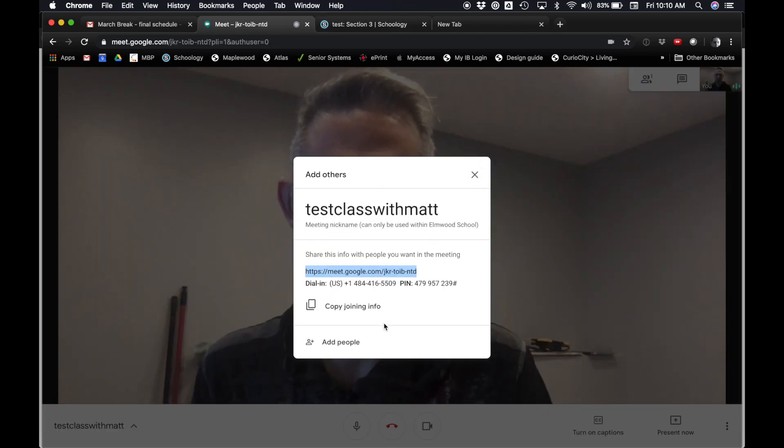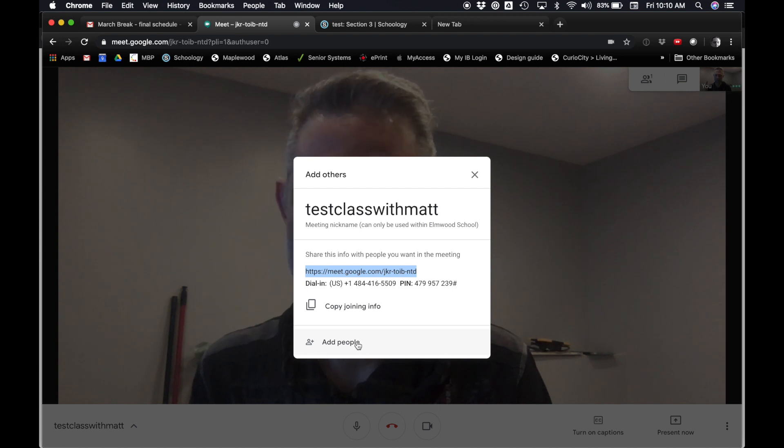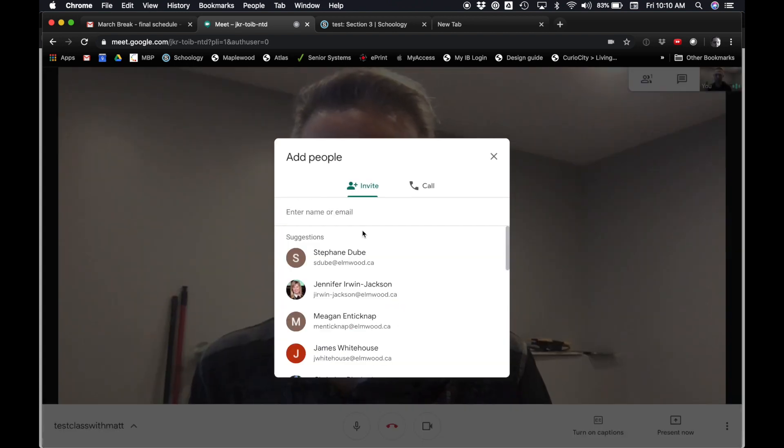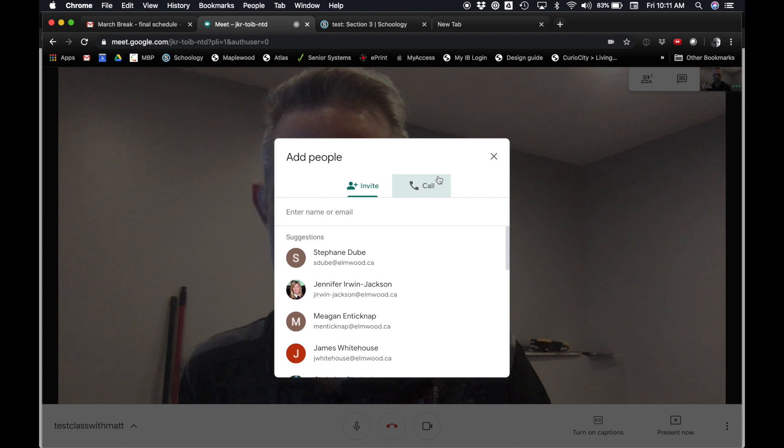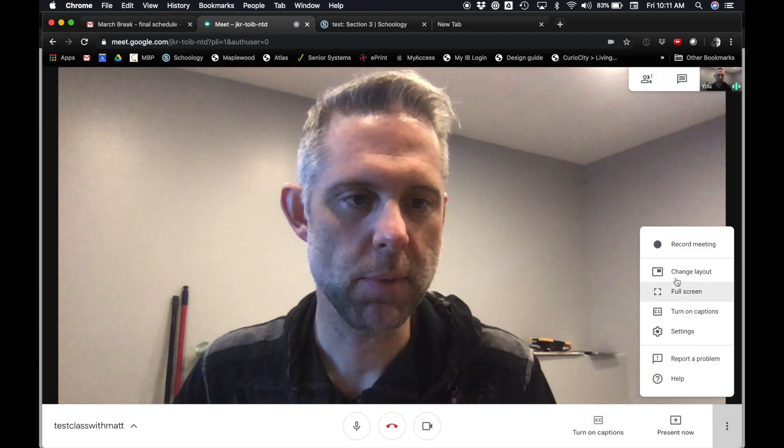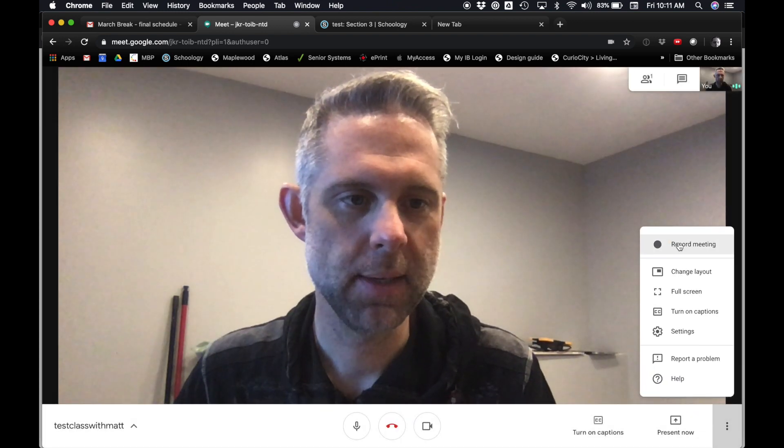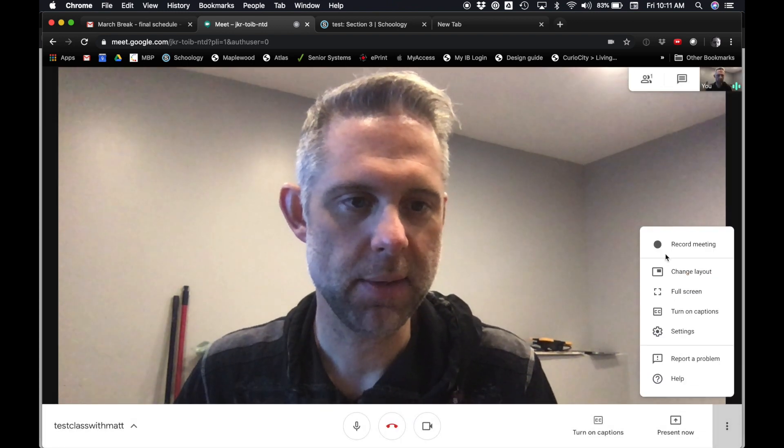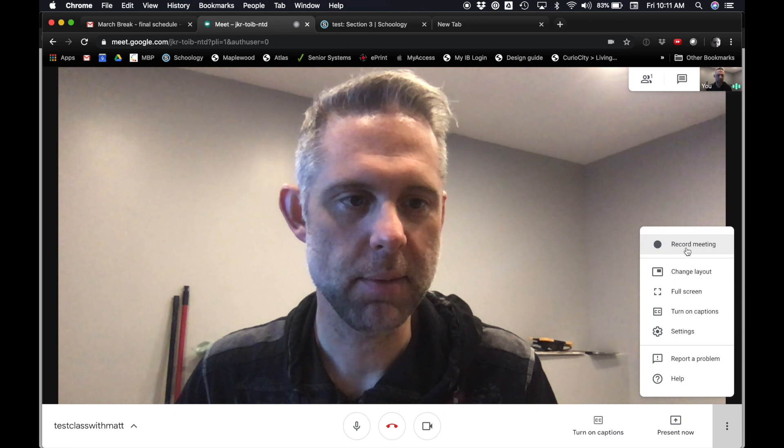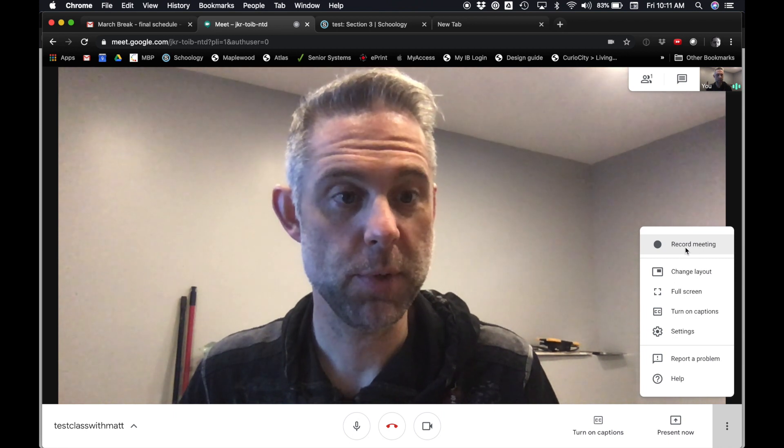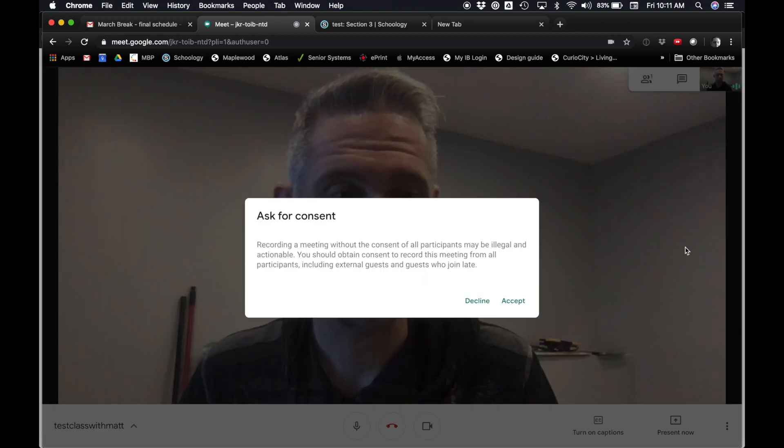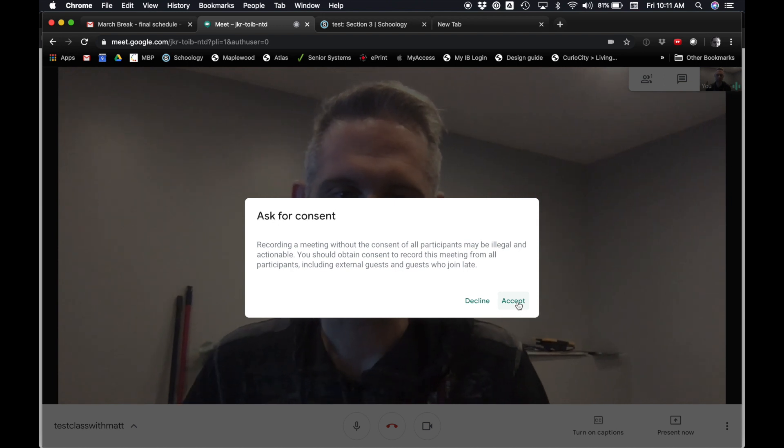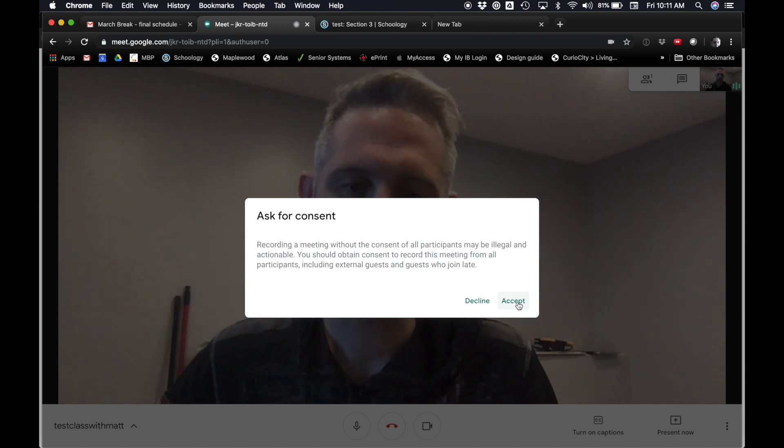So the other thing you could do if you wanted to is you could send individual emails to people by saying Add People and then typing in their information. You can record your meeting by pushing the triple dot down here and then saying Record Meeting. So you can push Record Meeting and then it'll record your meeting here. You get a little consent thing, so you should let everyone know in your class you're recording it and sending it to Google Drive to share with the class later.